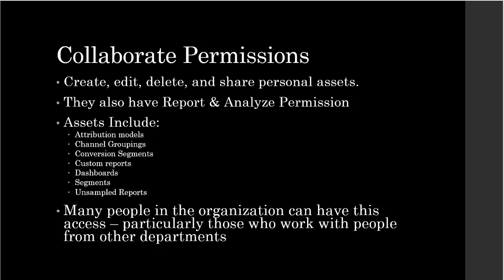This permission is generally granted to people who work in collaboration with others in the organizations. So in an organization, there could be a lot of people who have these collaborate permissions.